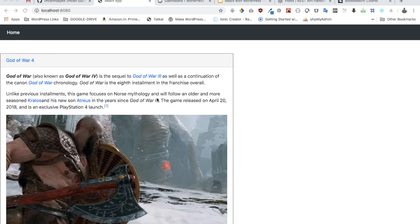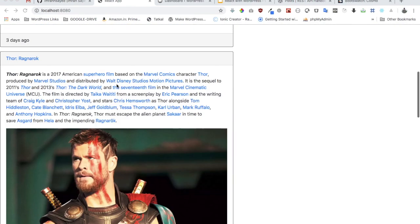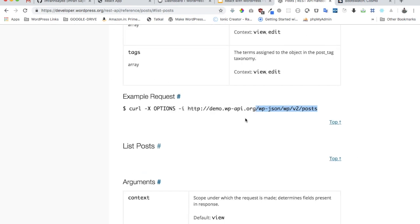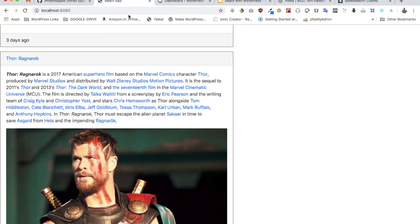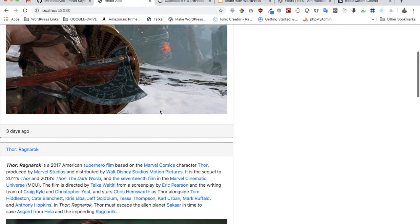In the previous video we learned how to create a React application for the front-end and display posts from WordPress using the WordPress REST API. We accessed the endpoint that WordPress provides and displayed the posts using React, looping through all the items when we got the response from the endpoint.